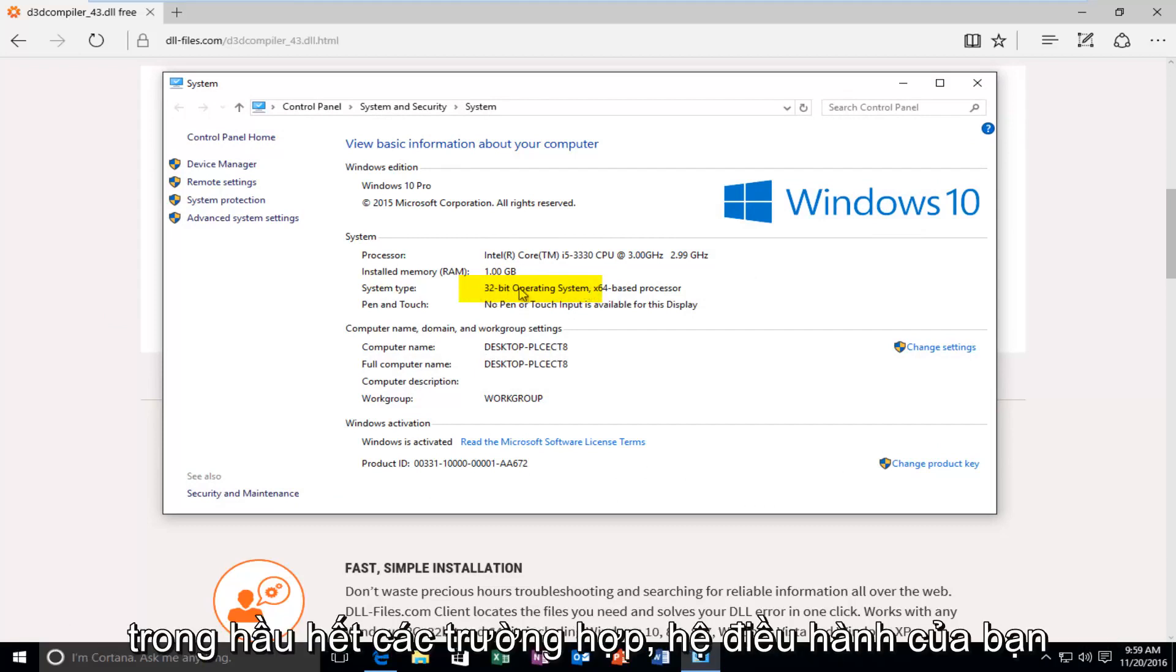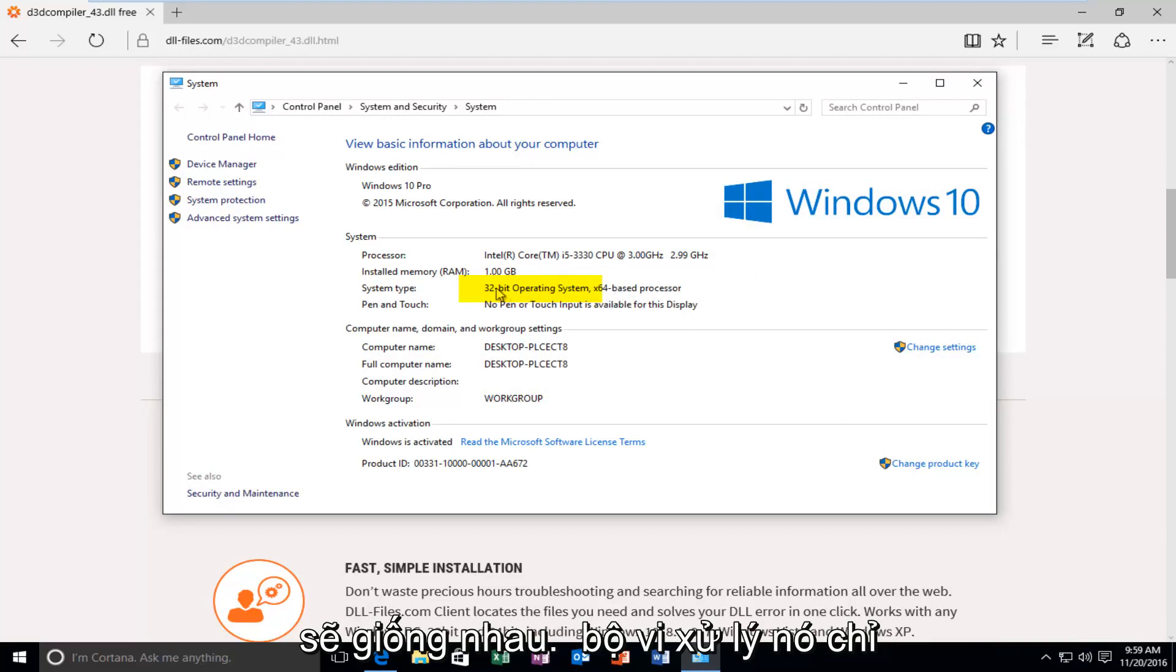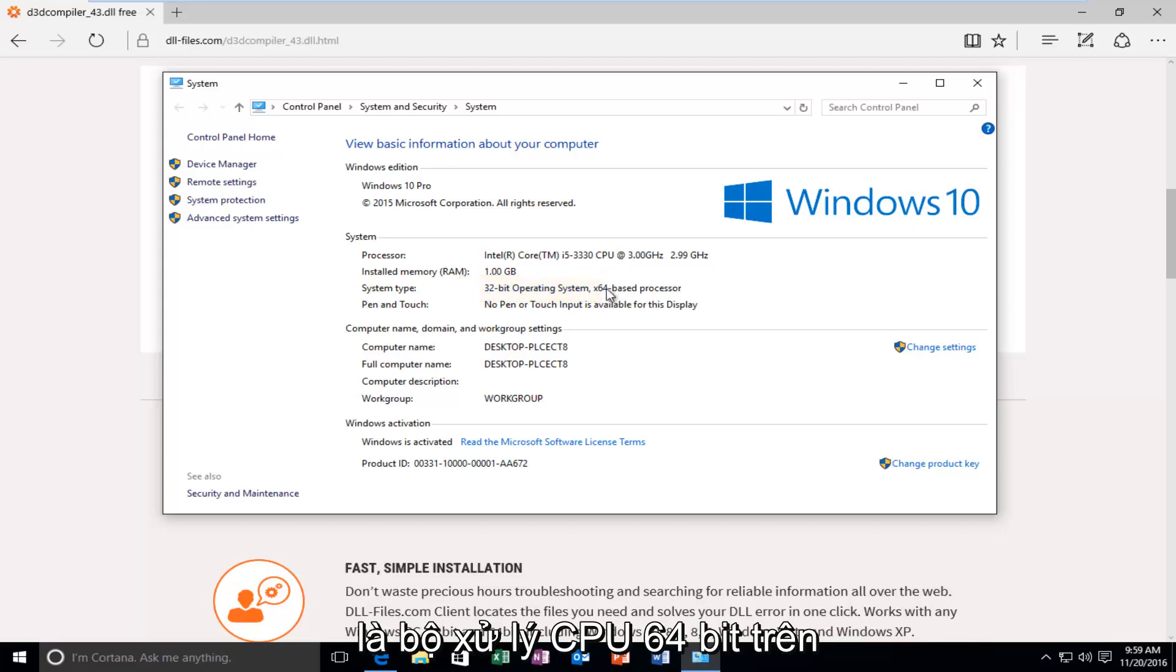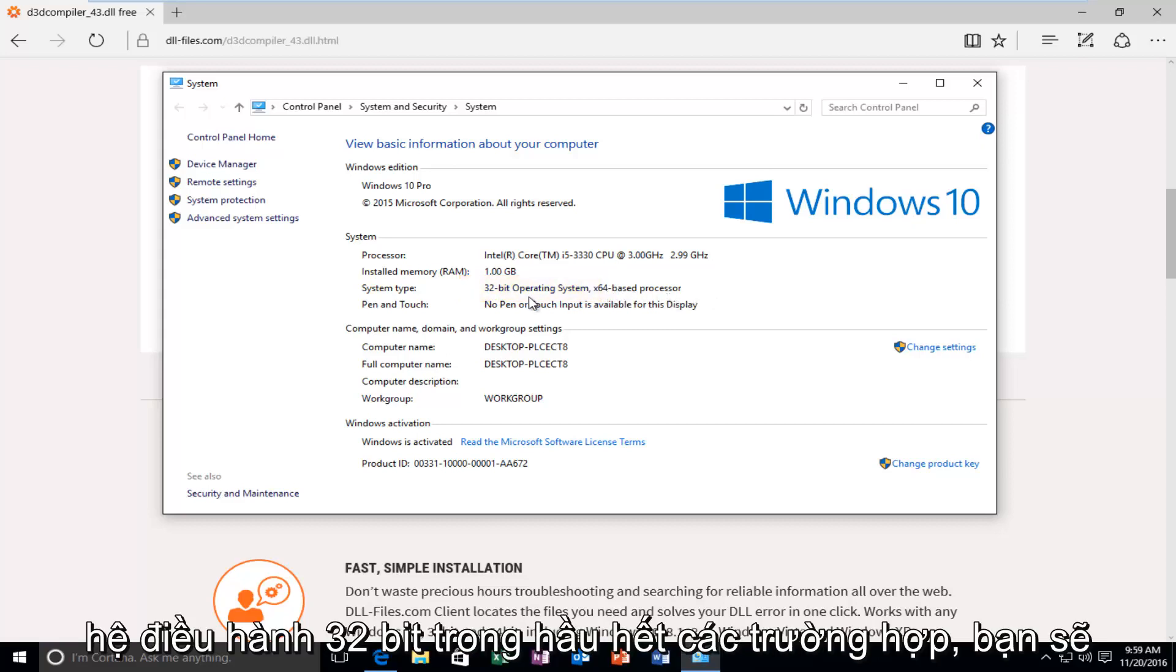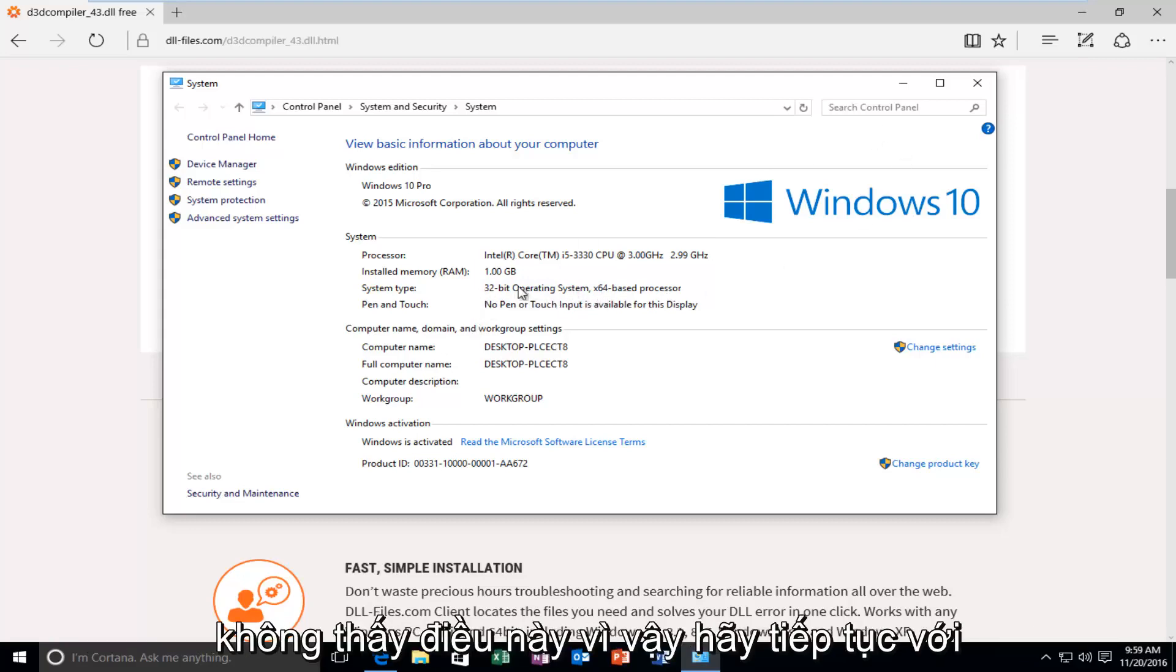You want to go off of what your operating system is. In most cases, your operating system will be the same as your processor. It just happens to be that I'm in a virtual environment. That's why it's showing up as a 64-bit CPU processor on a 32-bit operating system. In most cases, you will not see this. So, again, go off of what the operating system is.